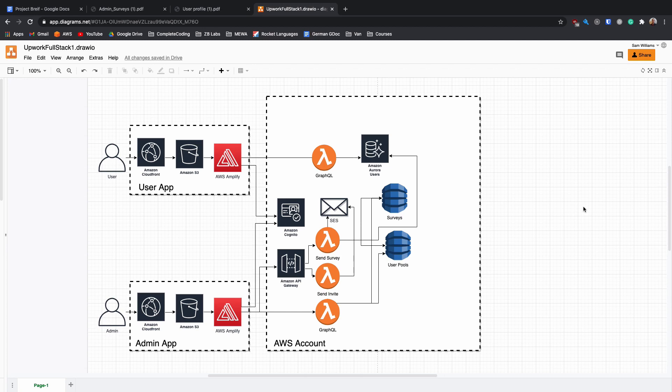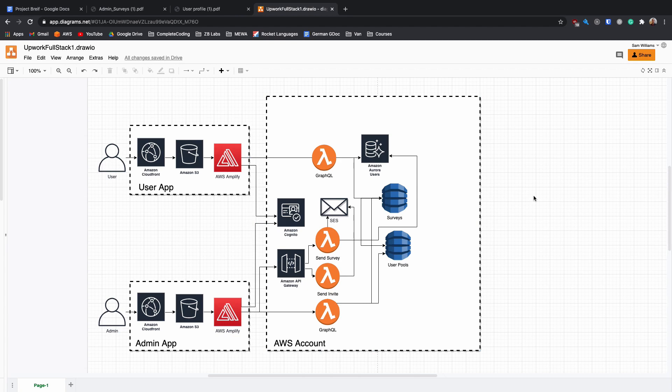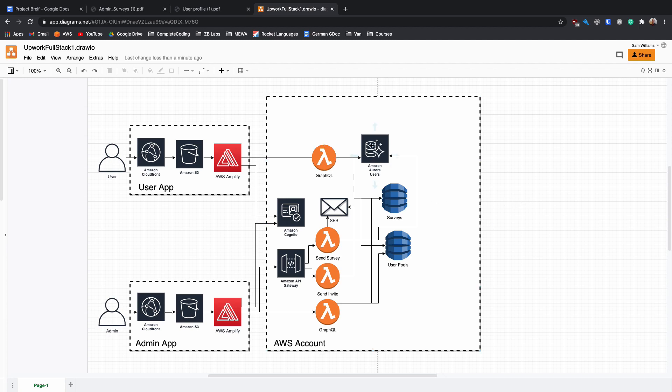So now the user has just received an email saying that they've been invited to a new survey. They're going to log in and this time they're going to look at the surveys table for the surveys that they have access to. This is going to show up as a list of surveys that they can complete. They can then go in and fill out that survey. And once that is completed, it will be submitted to the Google Forms API. It will then update the Amazon Aurora users table with their user, adding some credits to their account based on which survey they have completed, and then moving that survey into a completed state for that user.